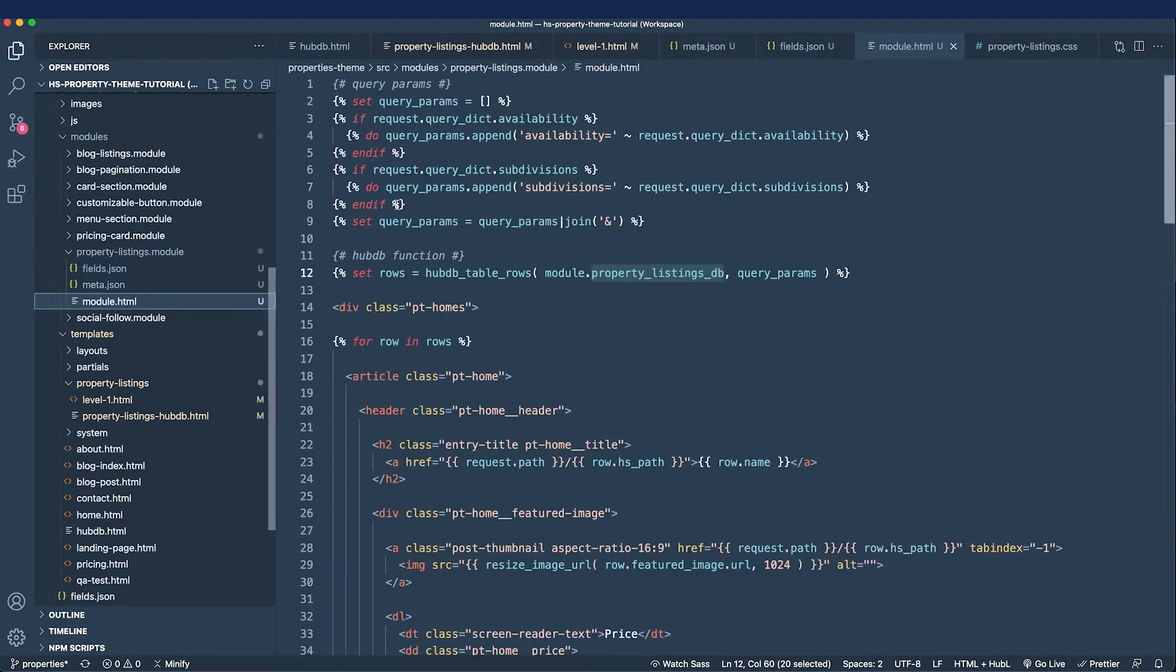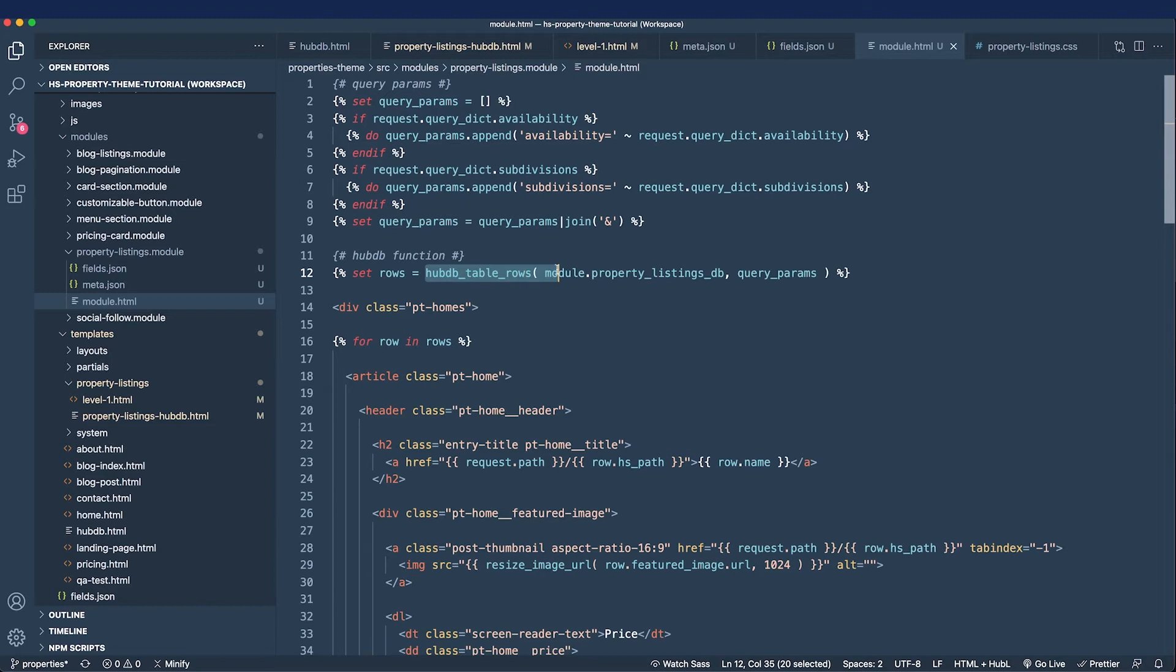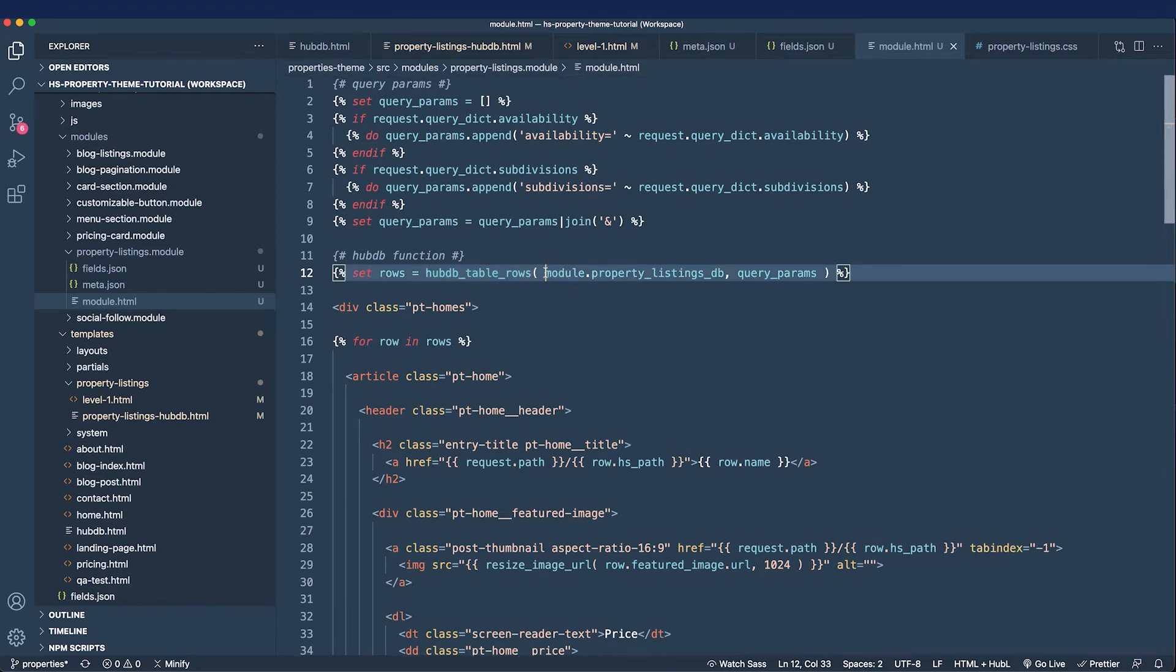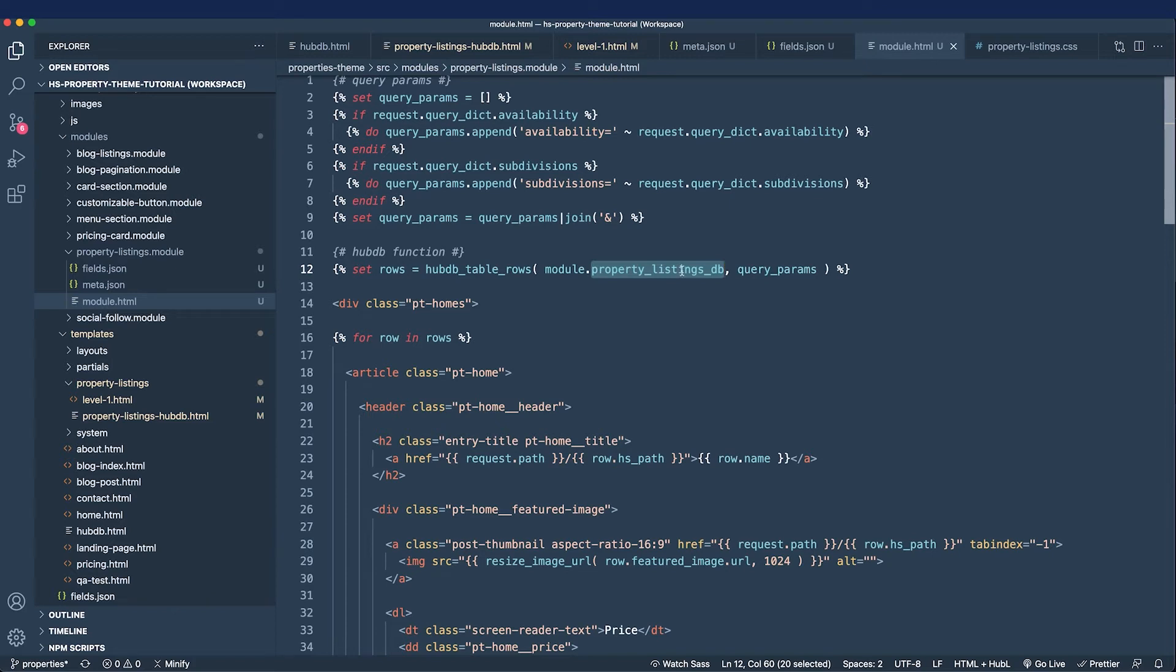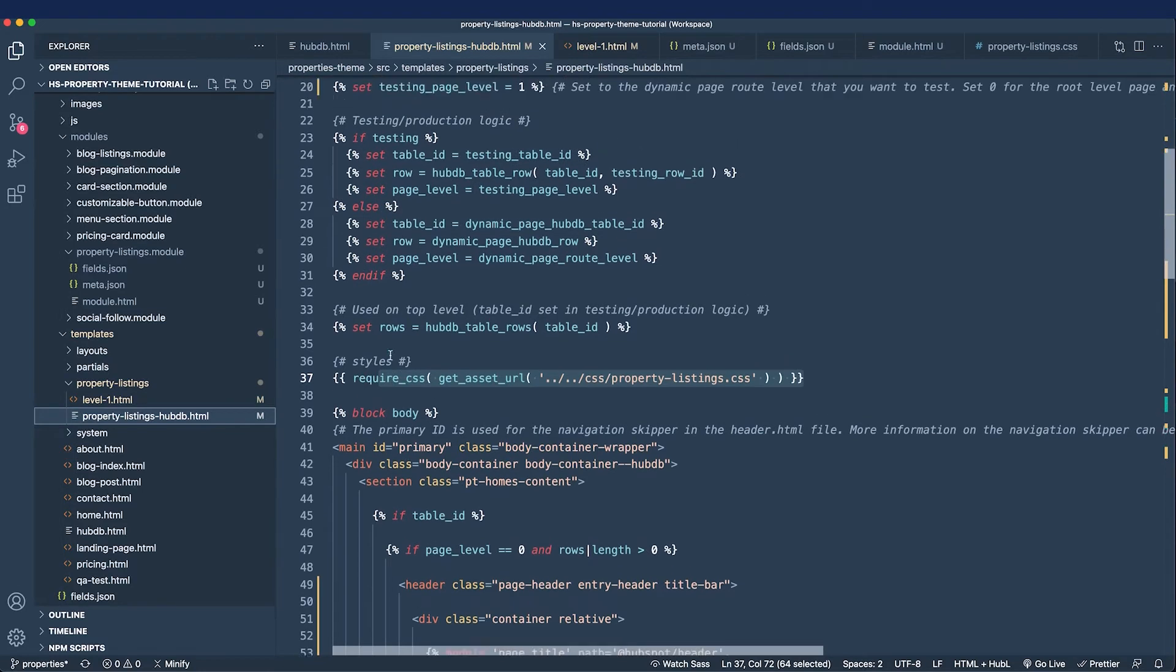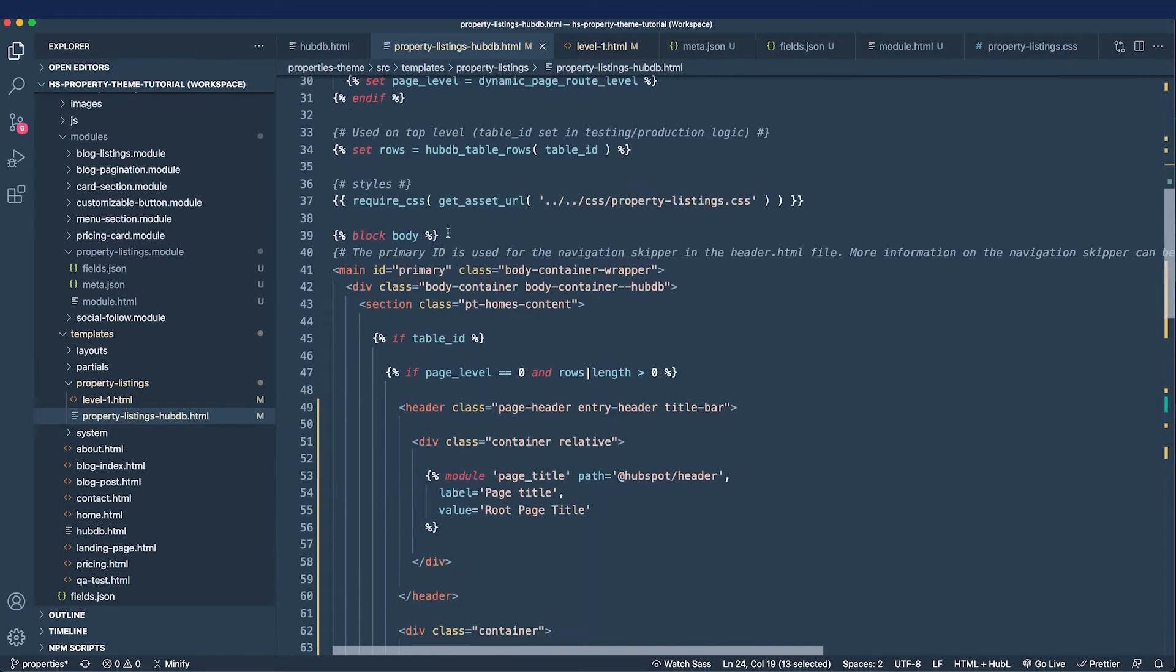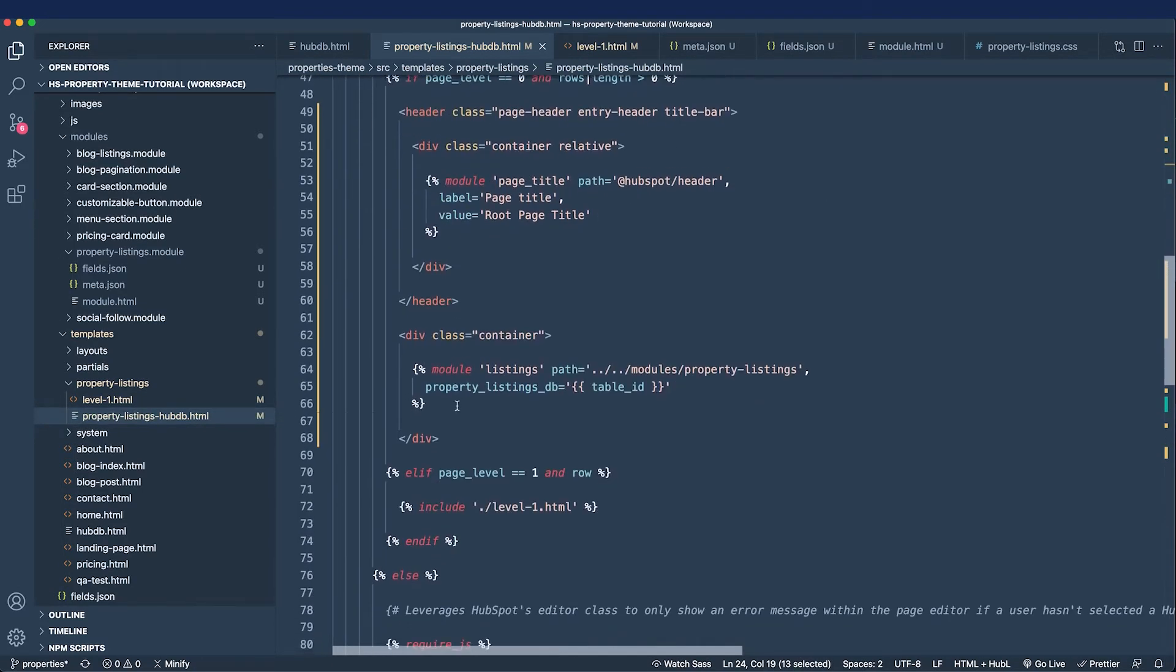And now let's move on to the module's markup. We moved everything relative to the loop from the level zero partial to this module's markup in the module.html file. And you might notice that we're using the HubDB table rows function and this function is taking our field's value, our property listings DB field, as the table ID. And you might ask yourself wait a second didn't we set the table ID in the template? And the answer is yes so we have to figure out how to get this template to play nice with the module.